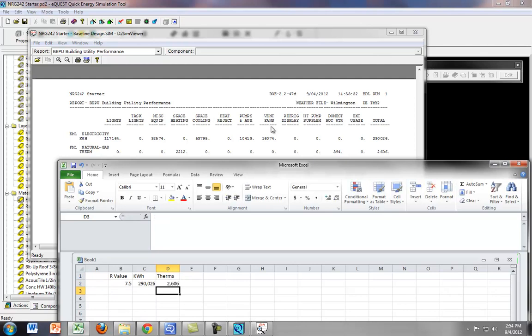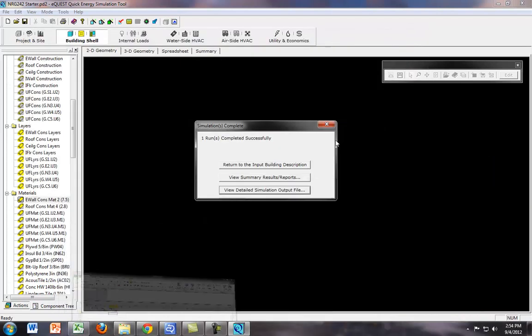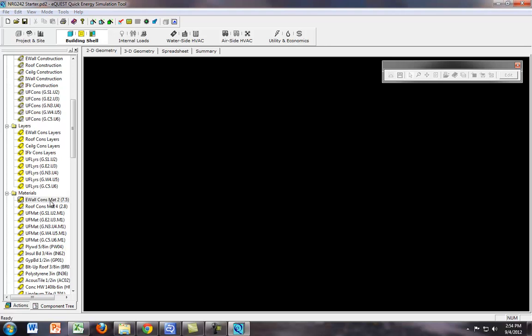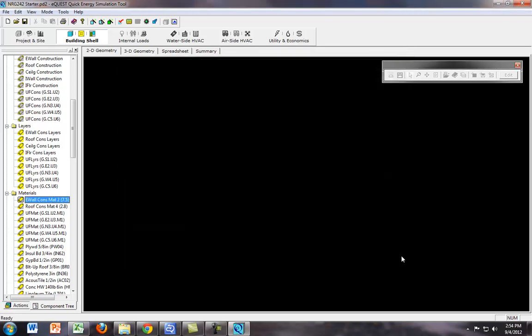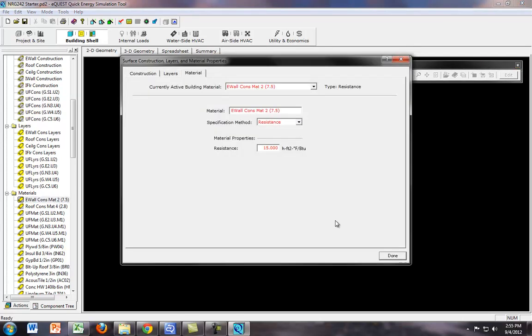so now let's go back, and we will do this again, let's get out of that, we'll do this again, and let's do an R value of 15. Okay. So we have an R value of 15, let's check it went there, it did.